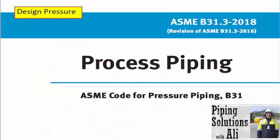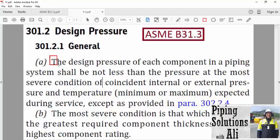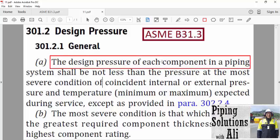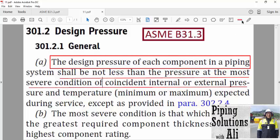You may find the definition somewhat sophisticated and difficult to understand. The definition used by the code is effective to specify the exact meaning of those terms. However, I have seen engineers who misunderstand the terms, and my role in this course is to explain such uncertainties. The definition says that the design pressure of each component in a piping system — meaning each component has its own design pressure that may vary from another — shall be not less than the pressure at the most severe condition of coincident internal or external pressure and temperature, minimum or maximum, expected during service.